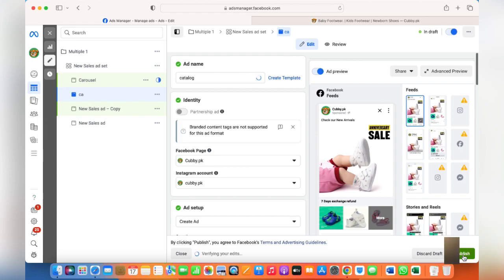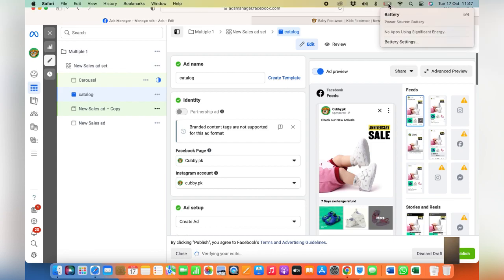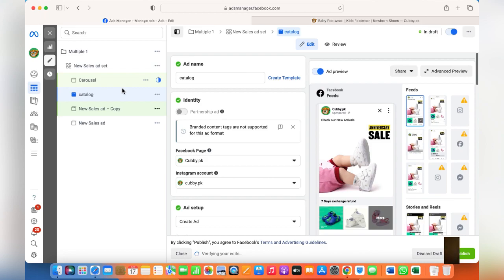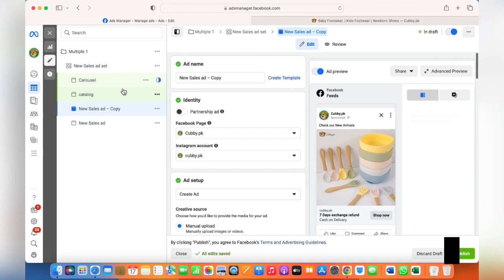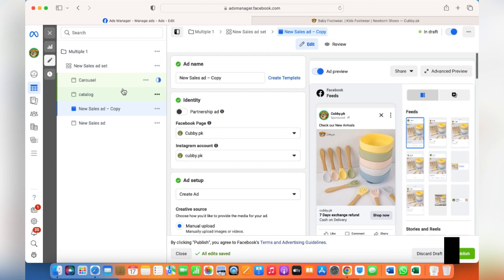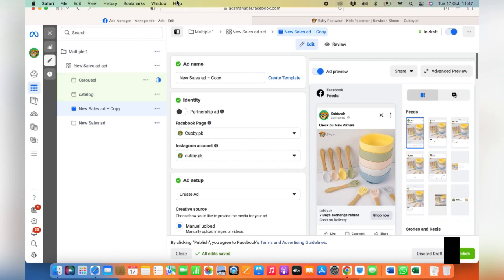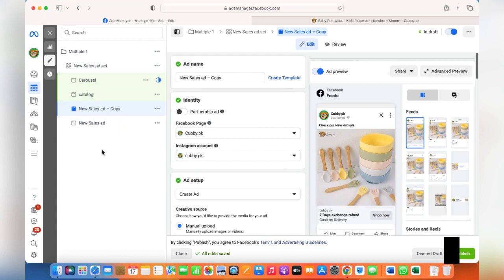Click on Publish. Now we have a single image, a carousel, and a catalog ad. If you need to run a video you can choose that option, upload a video, and create another ad within one ad set. So I've shown you how to create one, two, three, four, five different ads within one ad set.